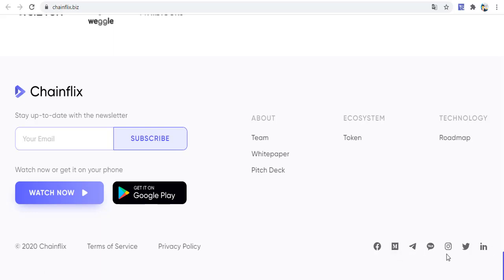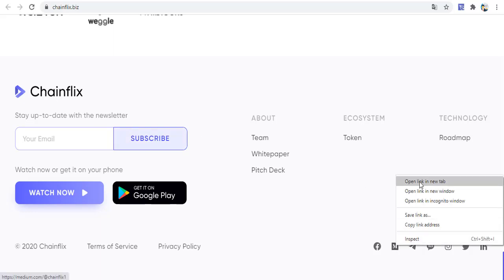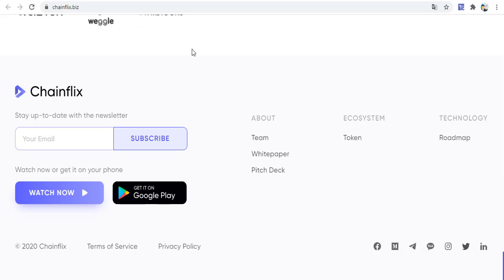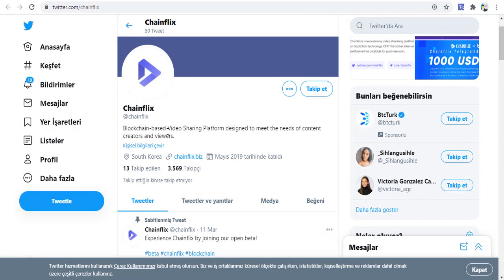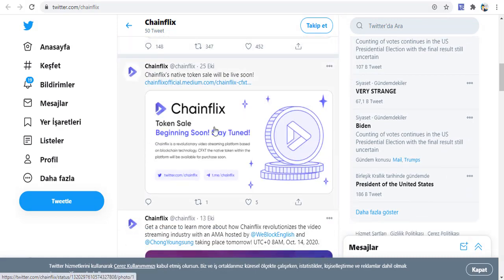You can see ChainFix's social media channels including Telegram, LinkedIn, Instagram, Facebook, Medium, and Twitter. On Twitter, you can find information about the blockchain-based video sharing platform, ChainFix, and additional project details.